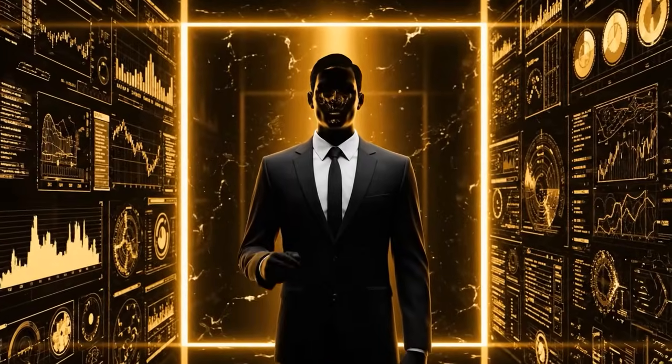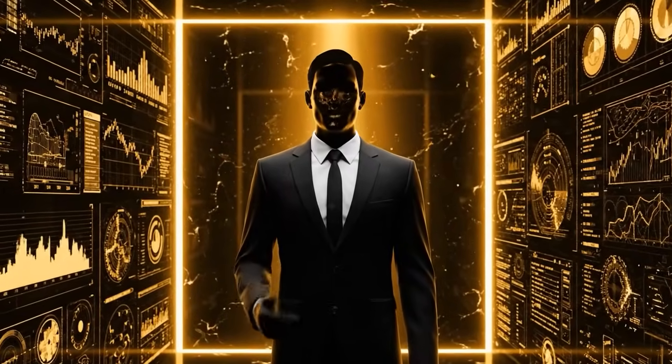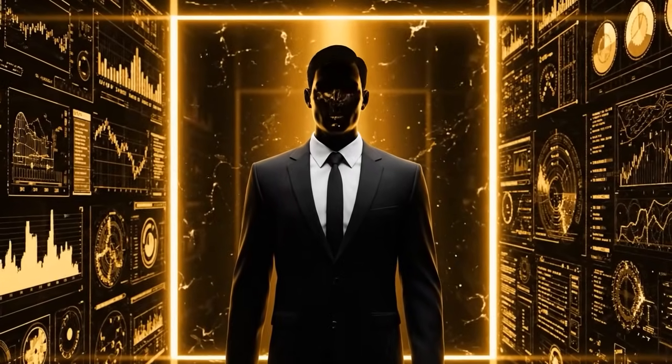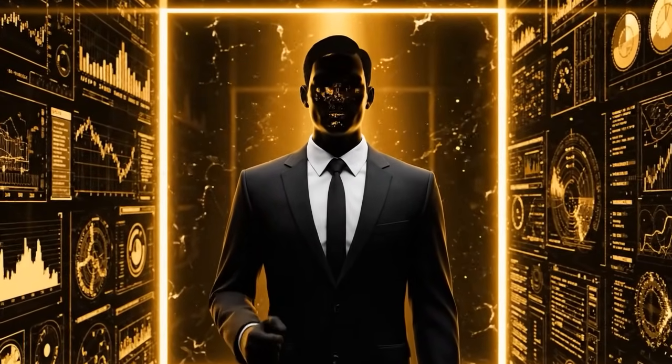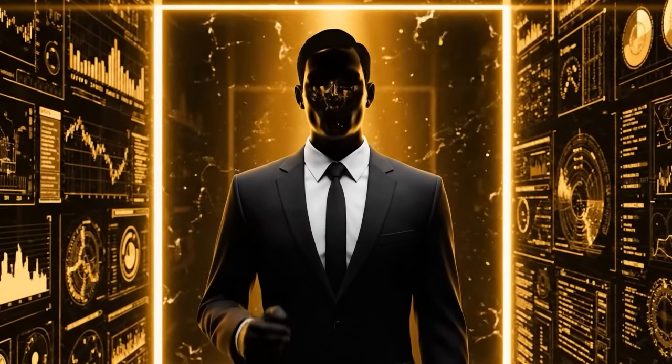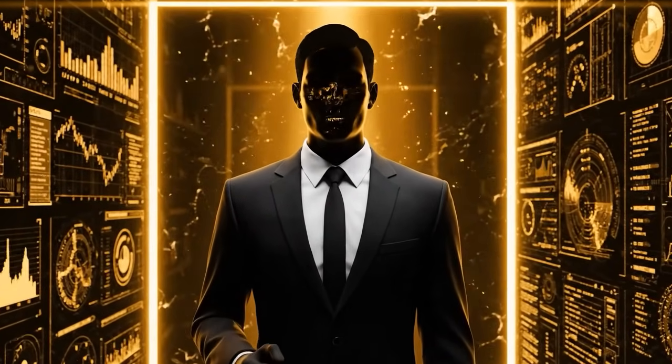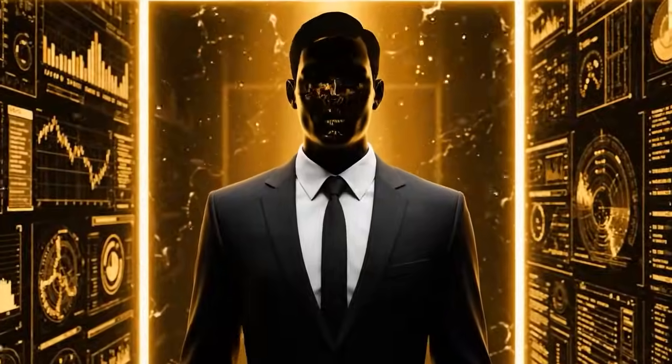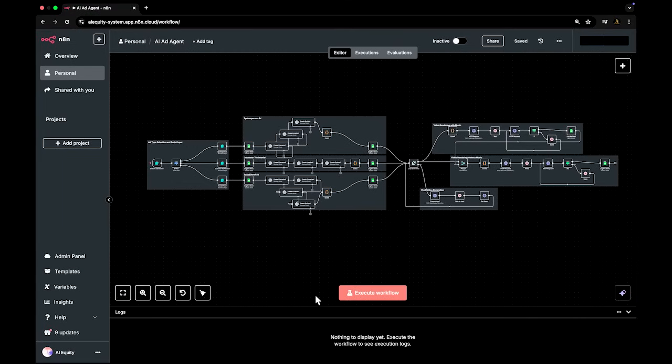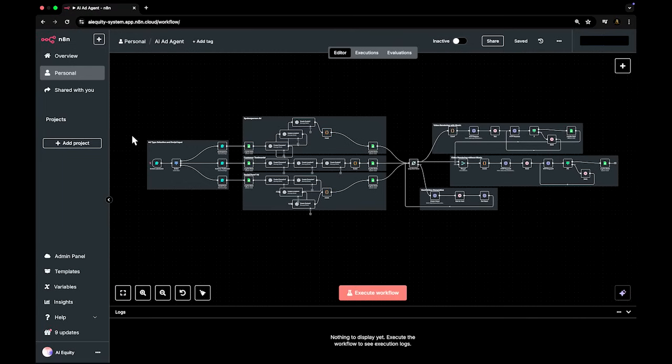And that means you sell finished, ready-to-run ads to clients, priced for businesses that could never afford ad agencies but still want professional ads. Here's how the AI agent works, end-to-end.